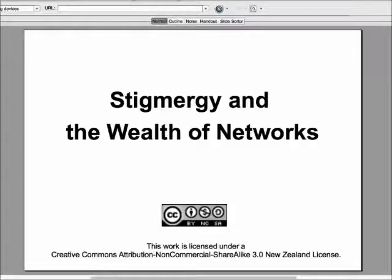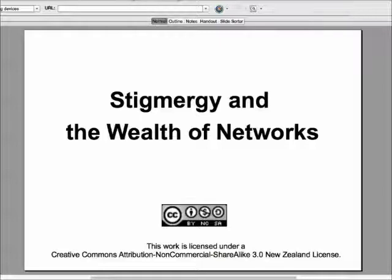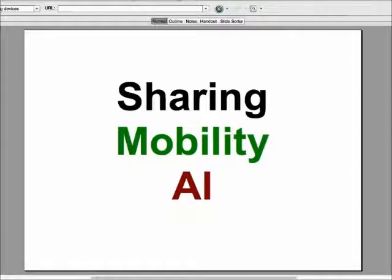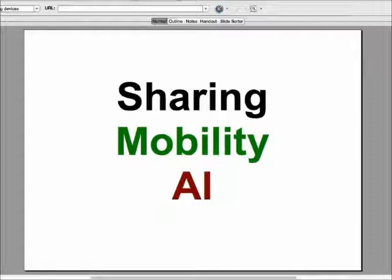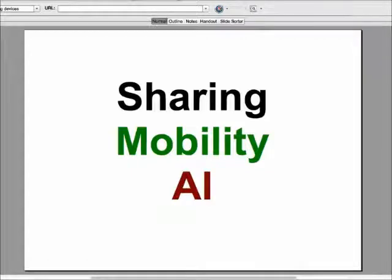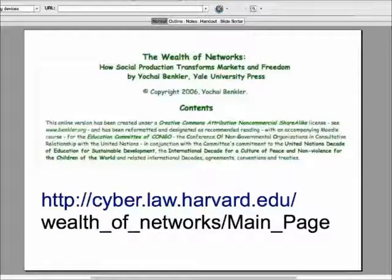This presentation is titled 'Stigmergy and the Wealth of Networks,' highlighting an interesting paper I ran across recently. I want to talk about three new concepts that are working together these days — sharing, mobility, and artificial intelligence — to create some really exciting opportunities. The Wealth of Networks paper has been around for a while, and I only just discovered it. It's by Yochai Benkler of Yale.